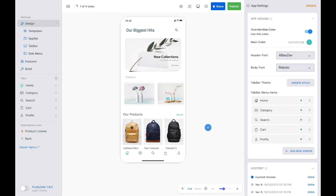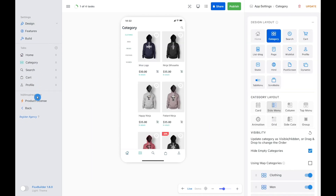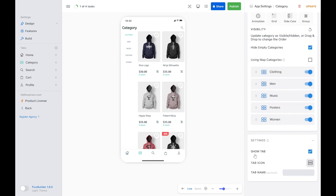You can also directly hide a tab by selecting on it and unchecking the show tab option.